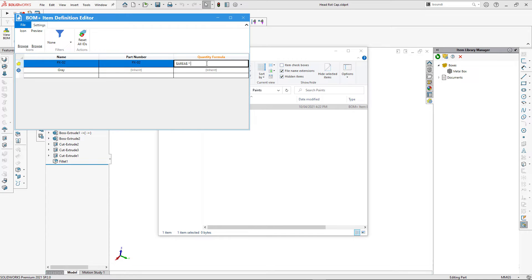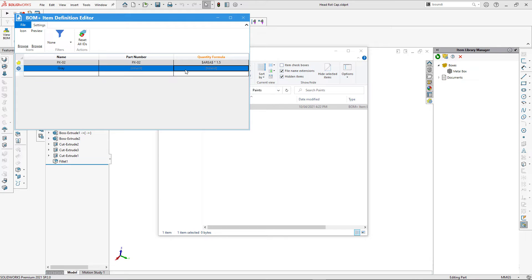Since the amount of paint depends on the total area of the selected body, I can use a formula to calculate that quantity. I'll use the area placeholder multiplied by a factor of 1.5. This enables dynamic calculation of the quantity depending on the attached entity and displays it in the bill of materials.